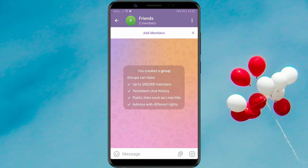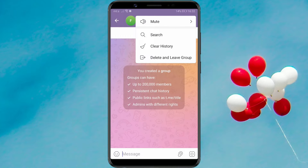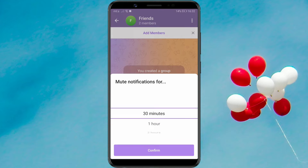To mute notifications, you need to click on the three vertical dots in the upper right corner. Choose the mute option. In the options provided, select 'Mute for' and specify the time interval during which you don't want to receive notifications.